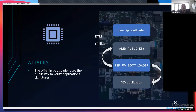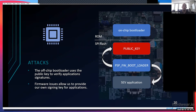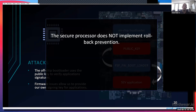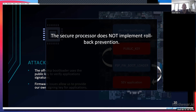How does that relate to SEV? The SEV application is one of those applications on the secure processor loaded after this public key has been overwritten. So we now control the SEV application — we can provide our own custom SEV implementation. It's also important to note that the secure processor does not implement rollback prevention, so even if a system has been updated to the newest firmware version, we can always flash an old vulnerable firmware version and mount our attack.